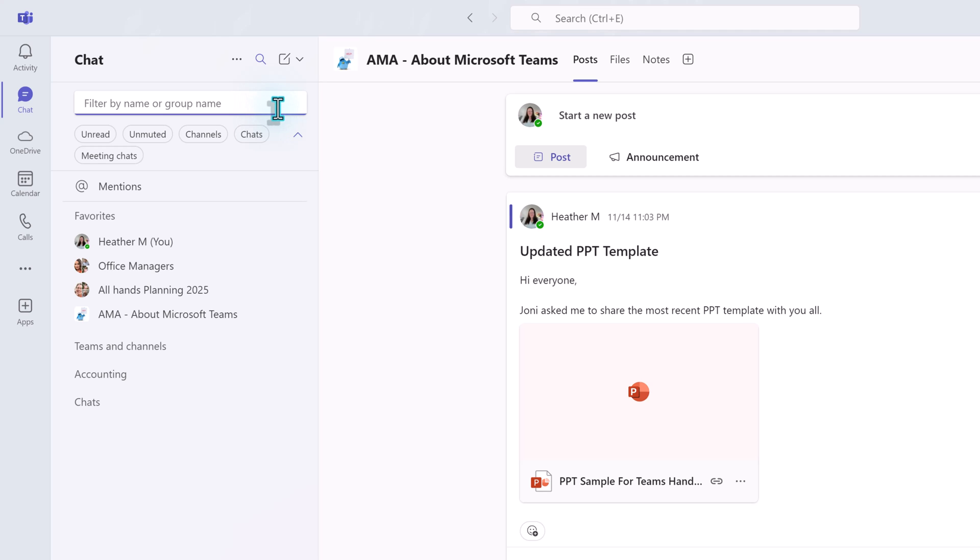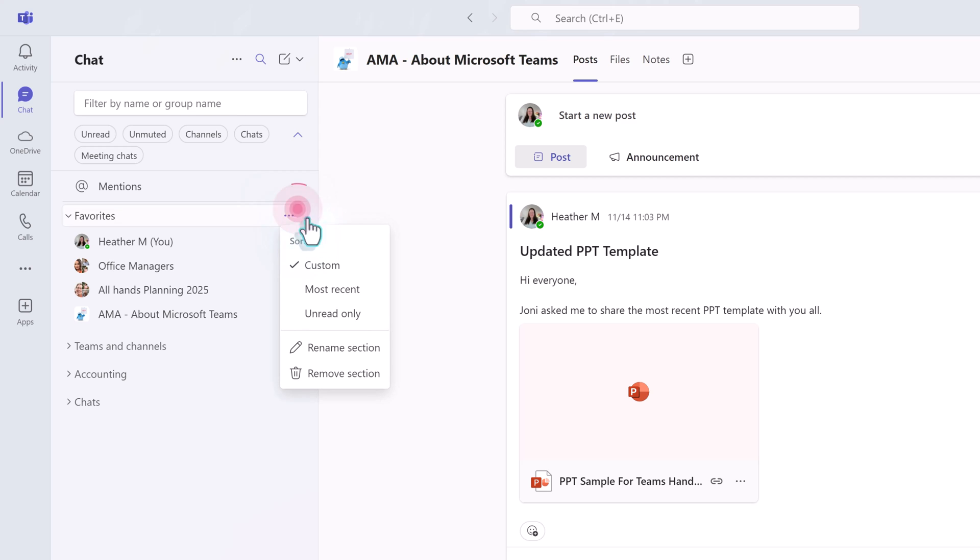Now that you have grouped your information together, I want to show you another customization option. If you hover your mouse over the title for each section to see the three dots for more options, you will see the sort options.